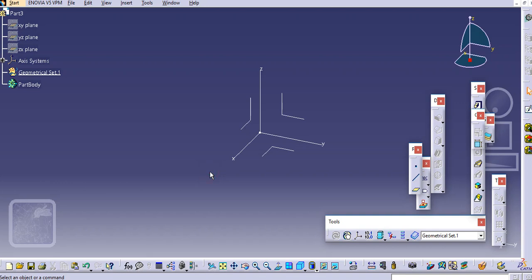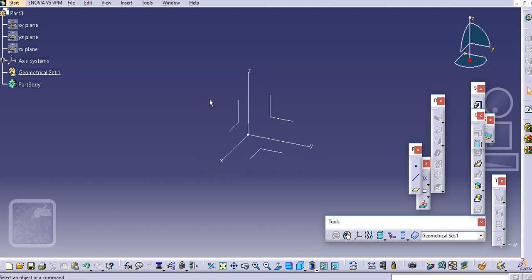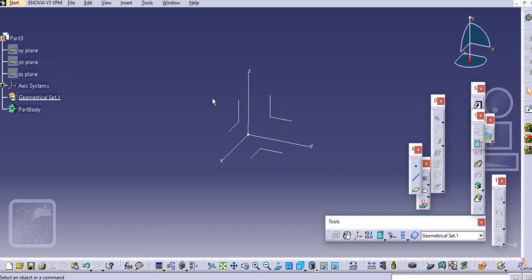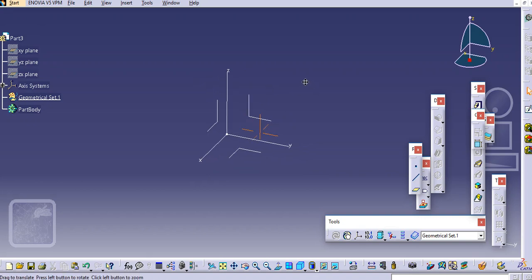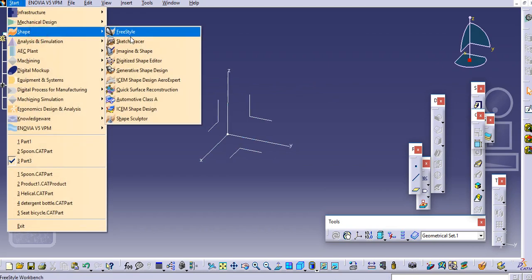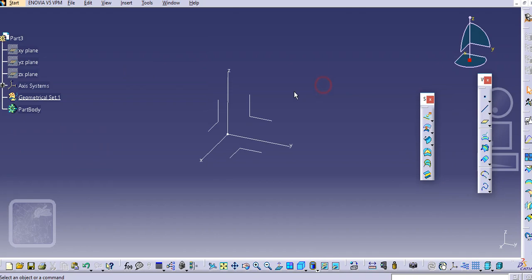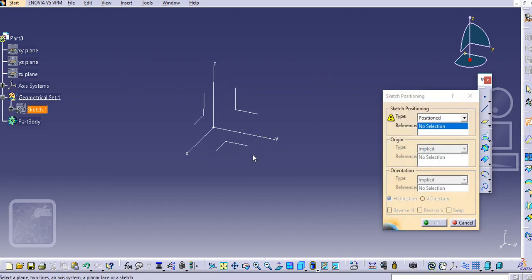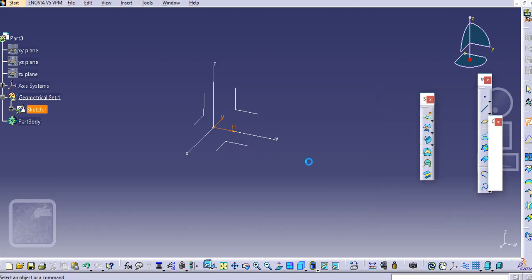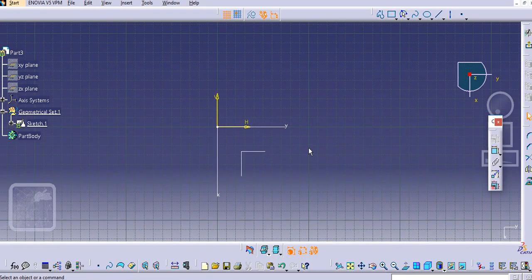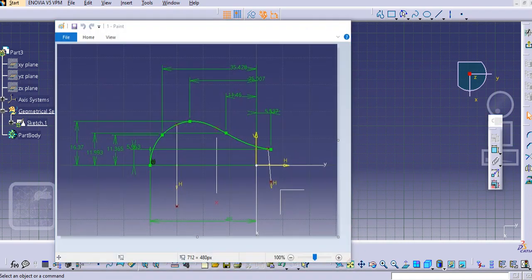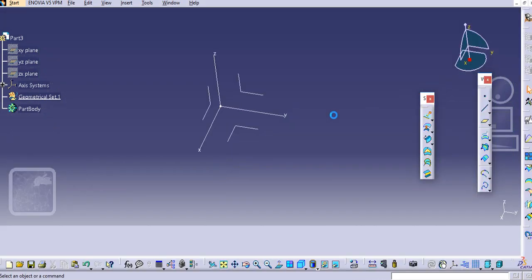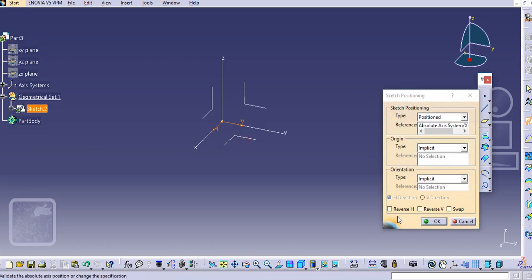Hello everyone, welcome to my channel CAD Tutorials for Beginners. In this tutorial we will create a model of a spoon, which is kitchenware. We will start with Generative Shape Design. Switch to Generative Shape Design and take a sketcher, then select the top plane to create a profile here.